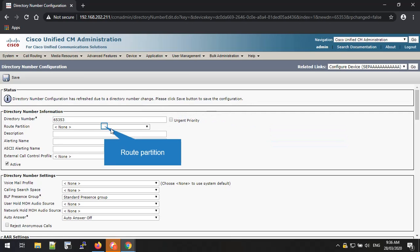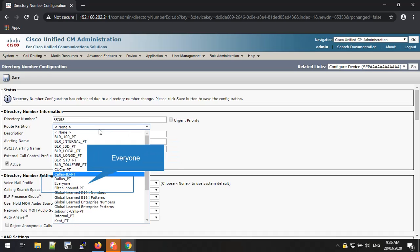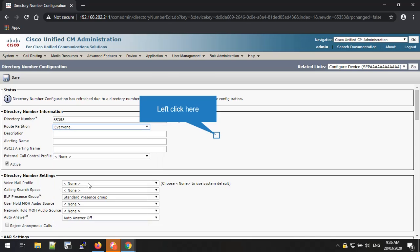Now you have to select the route partition. You can select the predefined route partition from the drop-down list. In this example, I'm selecting Everyone route partition as my route partition. Again you have to click outside of the box, which means the free space of the page. Then you can see the page will automatically load.